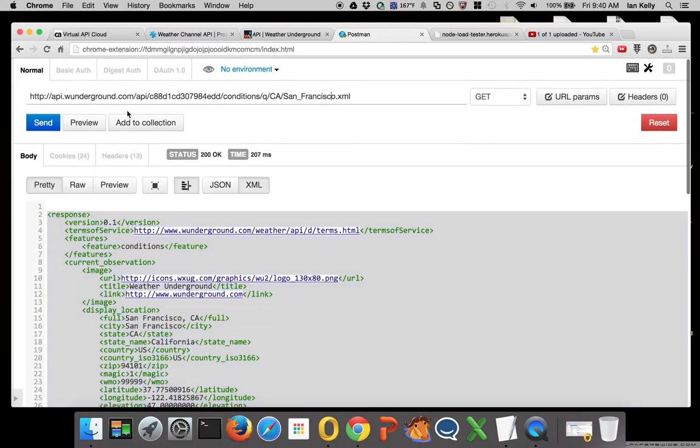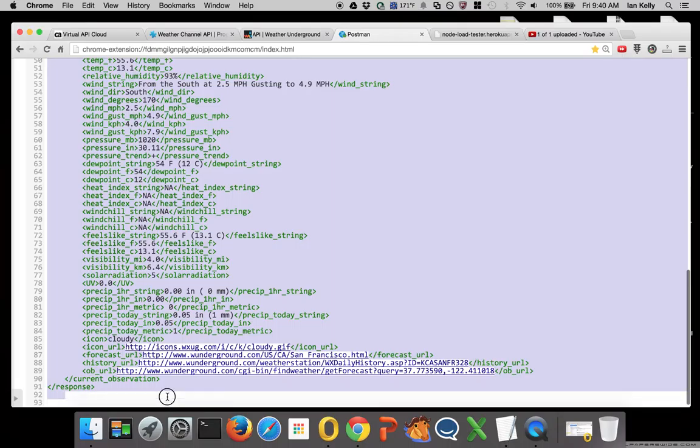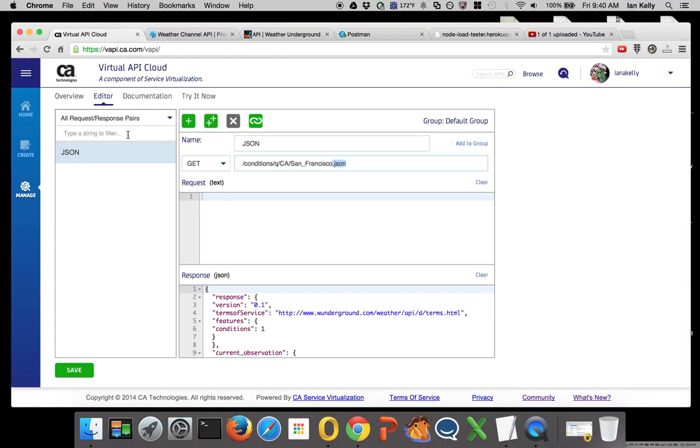So what I'm going to do is I'm going to virtualize this both in JSON and in XML by simply copying that XML body.